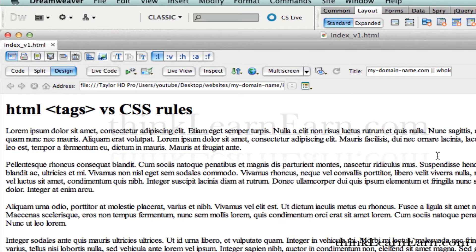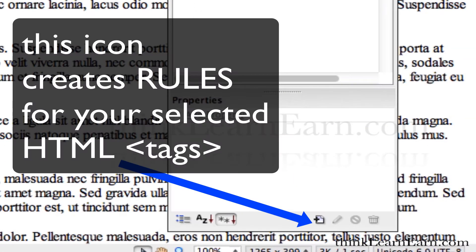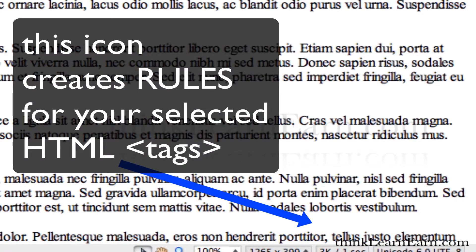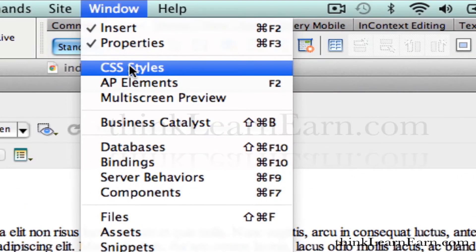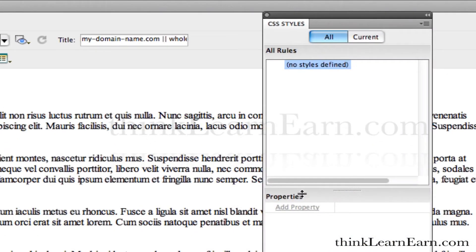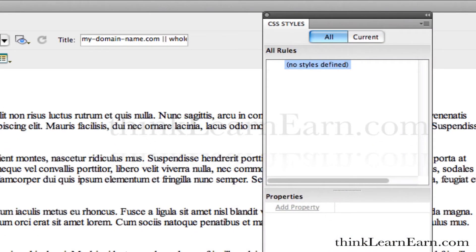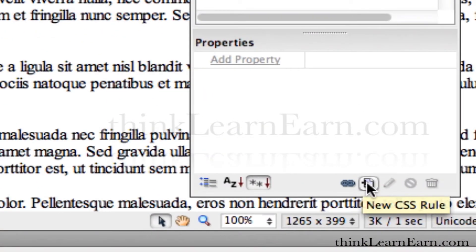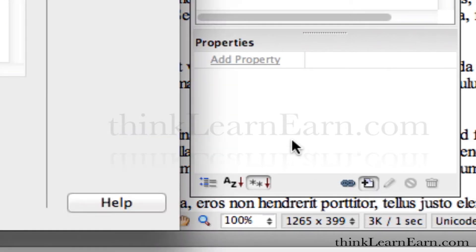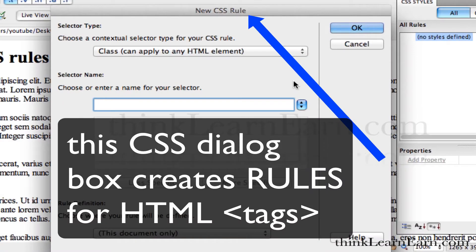If I go to my CSS panel over here — again, if it's not visible, simply go to Window > CSS Styles. I'm going to click down here. I'm not going to make a rule at this point — I just want to share a very powerful technique. If I click the new CSS dialog box, by default this pop-down menu defaults to 'class,' which is beyond my thinking. I don't know why Adobe does this, but I didn't write the program.